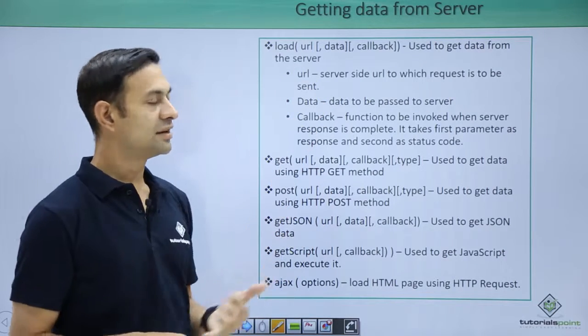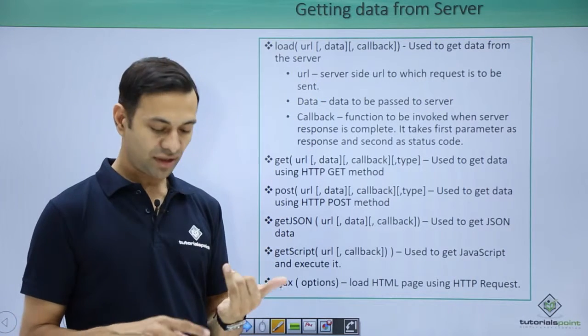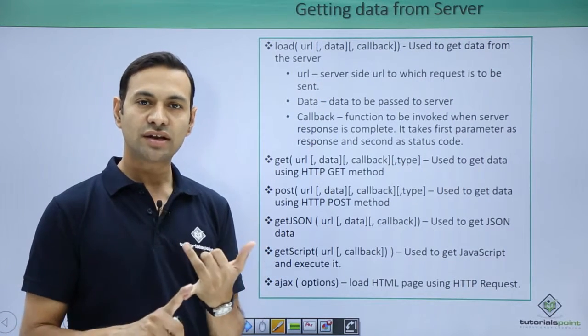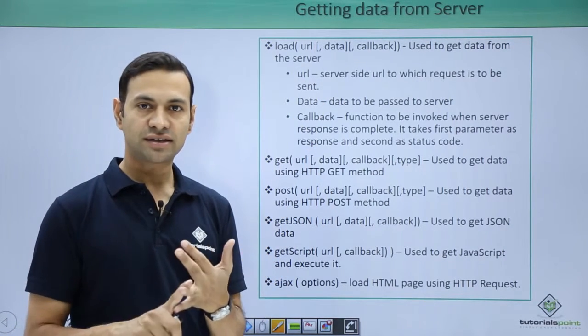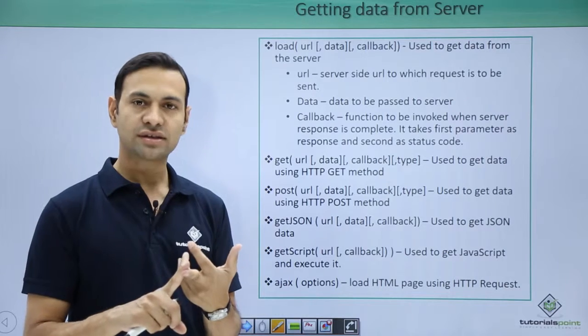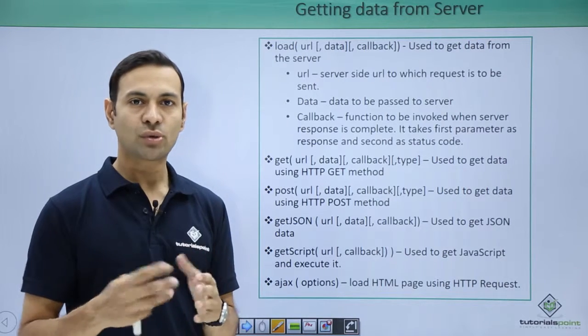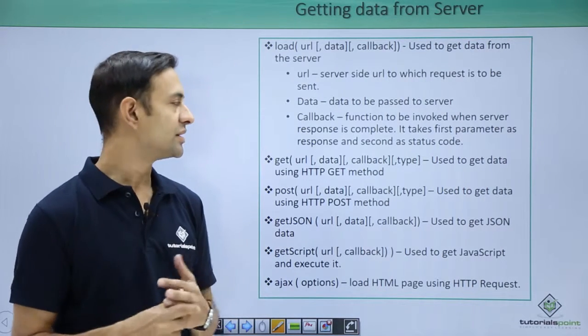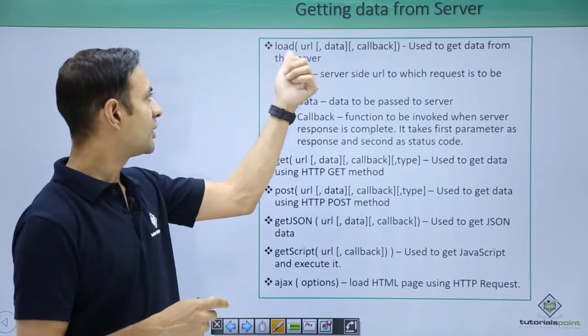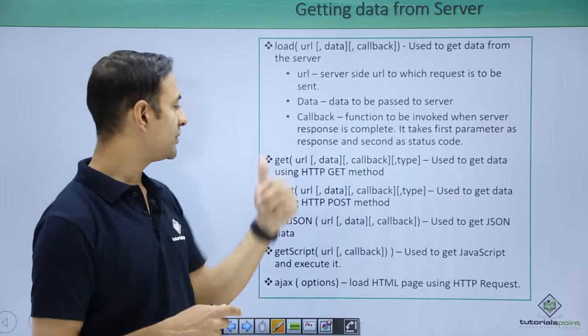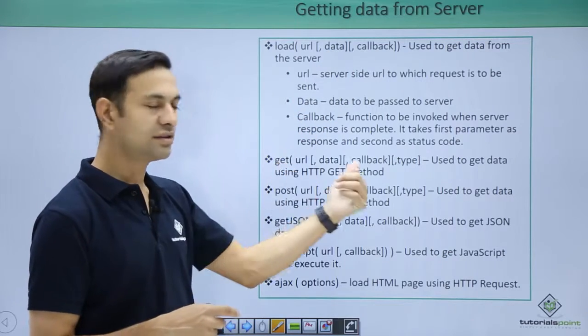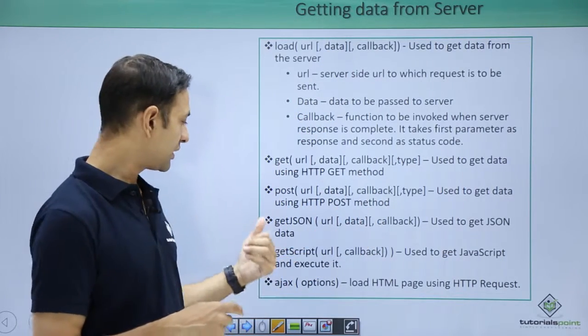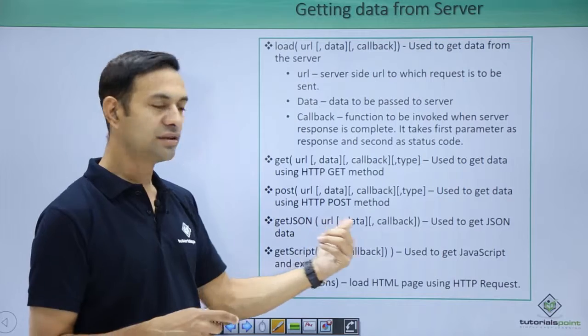Let's see syntax of these methods. Each method has URL, data, and callbacks. These are common variables passed in each and every method. You can see load has these three parameters, get has these three parameters, post has these three parameters, then getJSON has these three parameters.